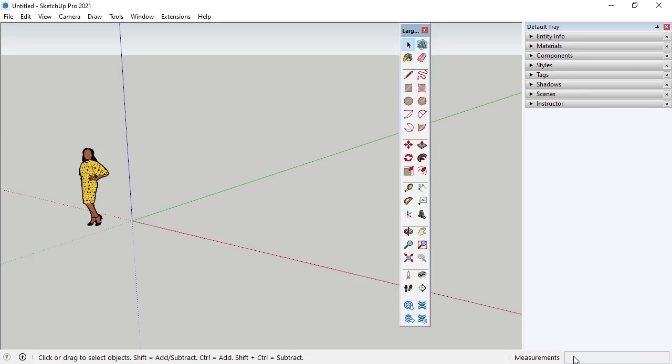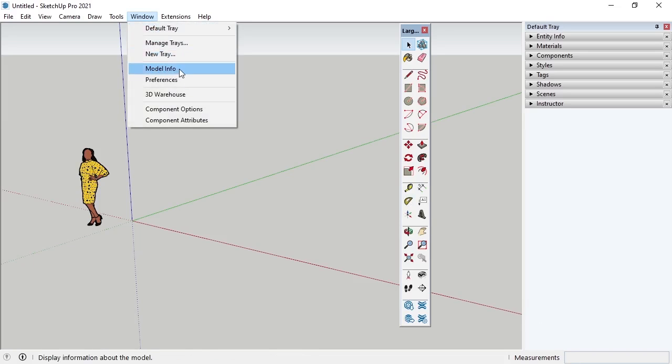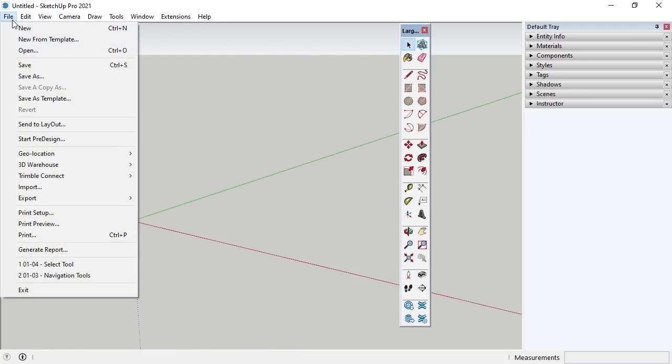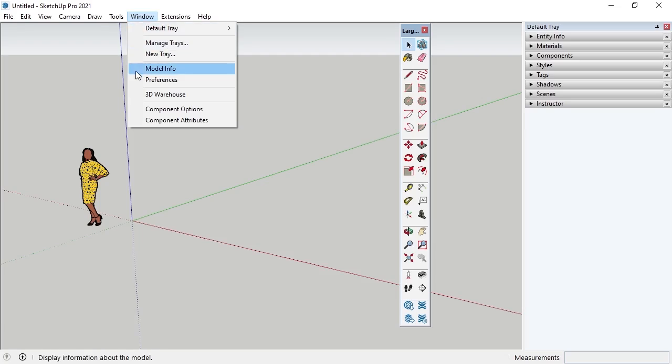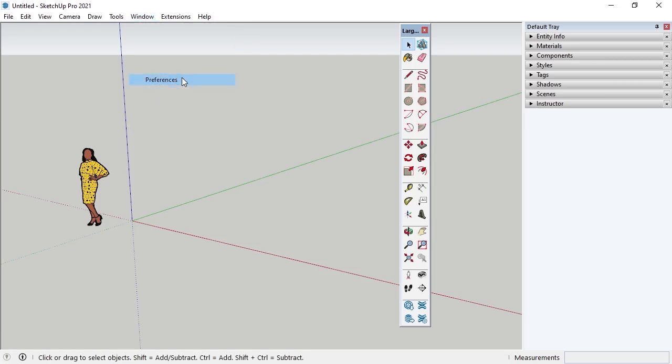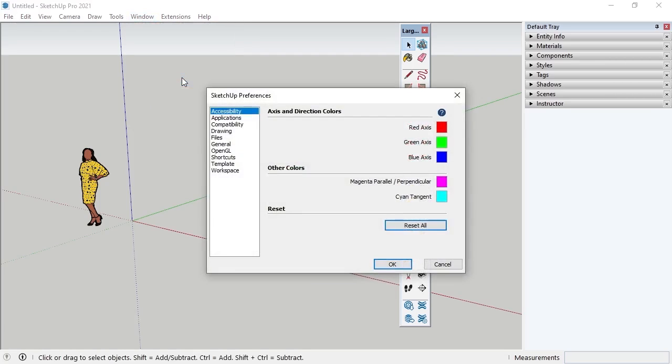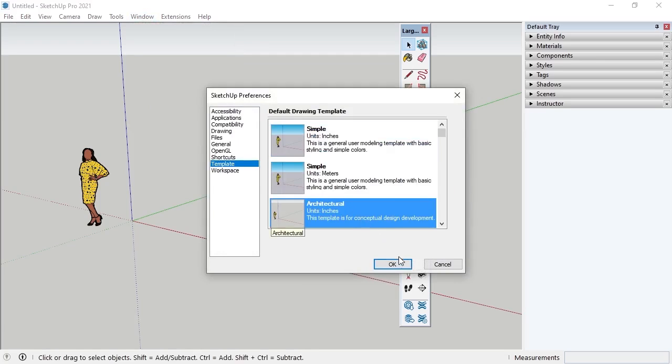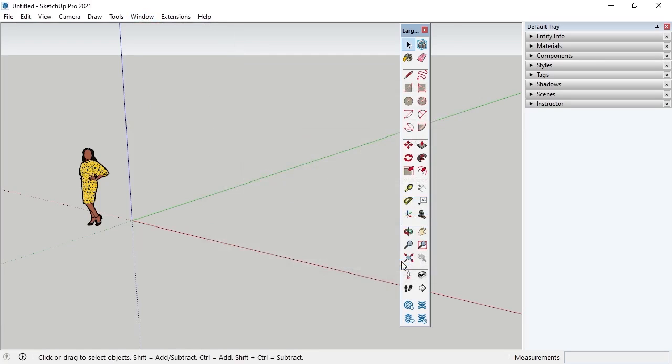Lastly, it's important to note that with SketchUp Open, the user can make their own SketchUp file templates with the modifications they want to save with the new template. Template modifications can include the settings in Model Info window, located under Window on the menu bar, Styles and Shadow settings, both located in the default tray, and any base geometry they want to create for the template. The template can be named and saved by clicking File, and then Save as Template. The default template can also be changed by clicking Window, Preferences, Template, and then by selecting the desired default template and clicking OK.